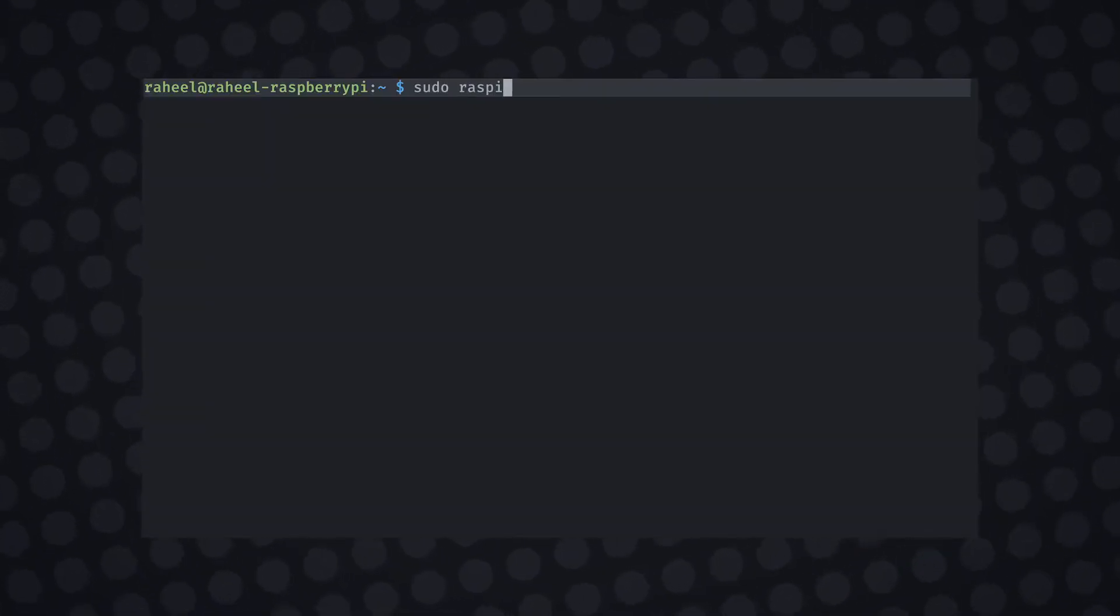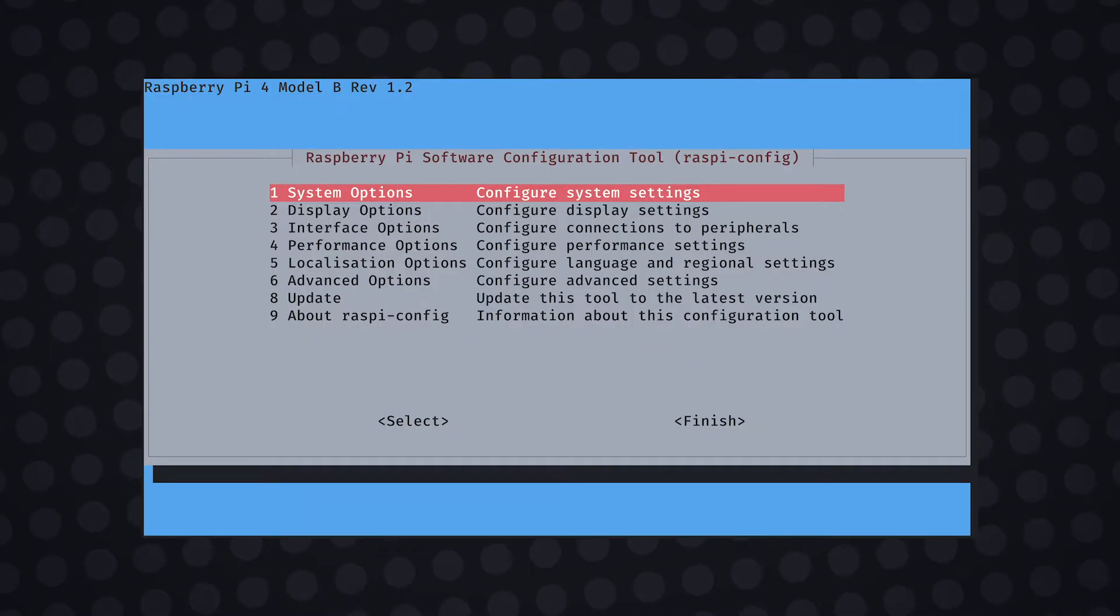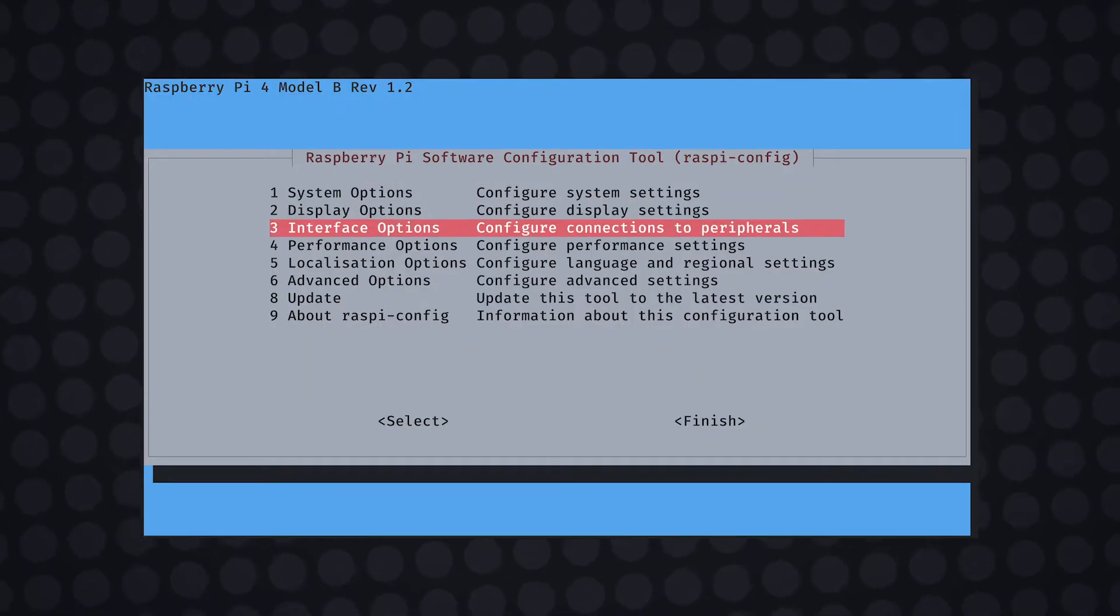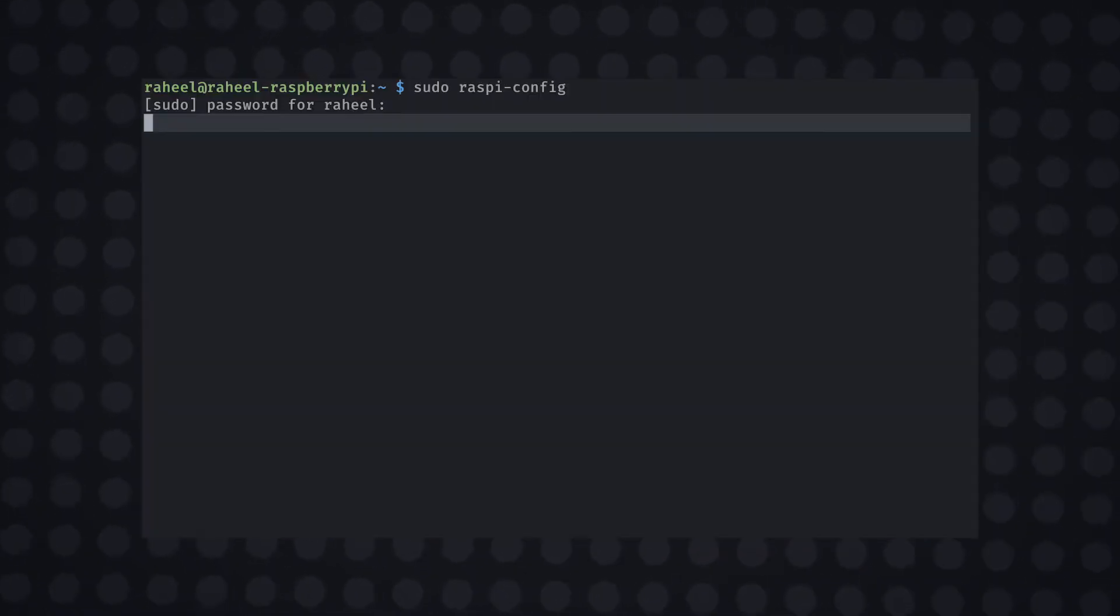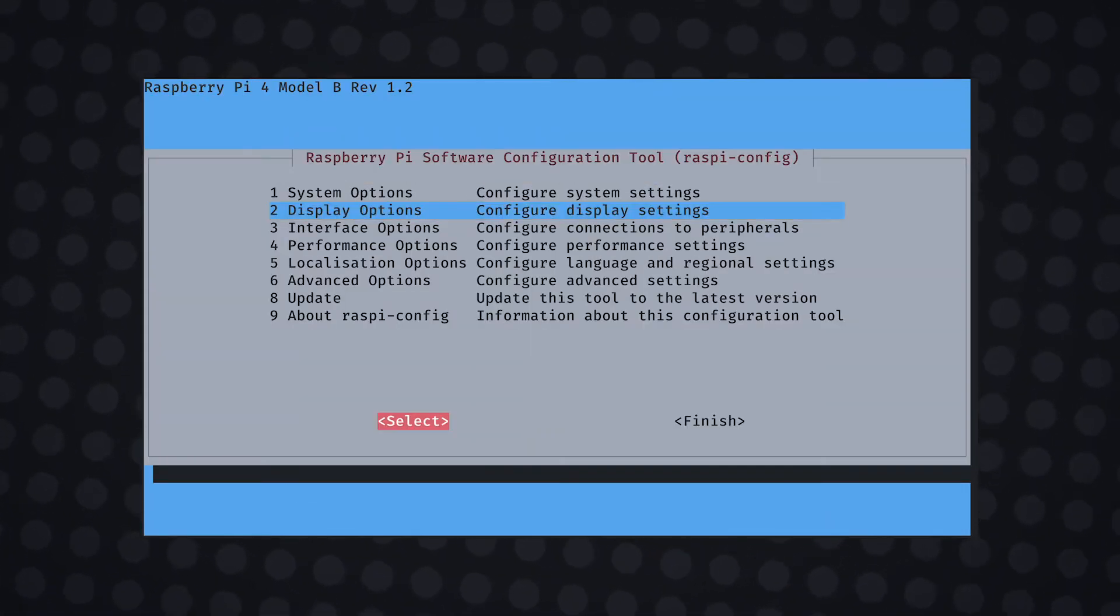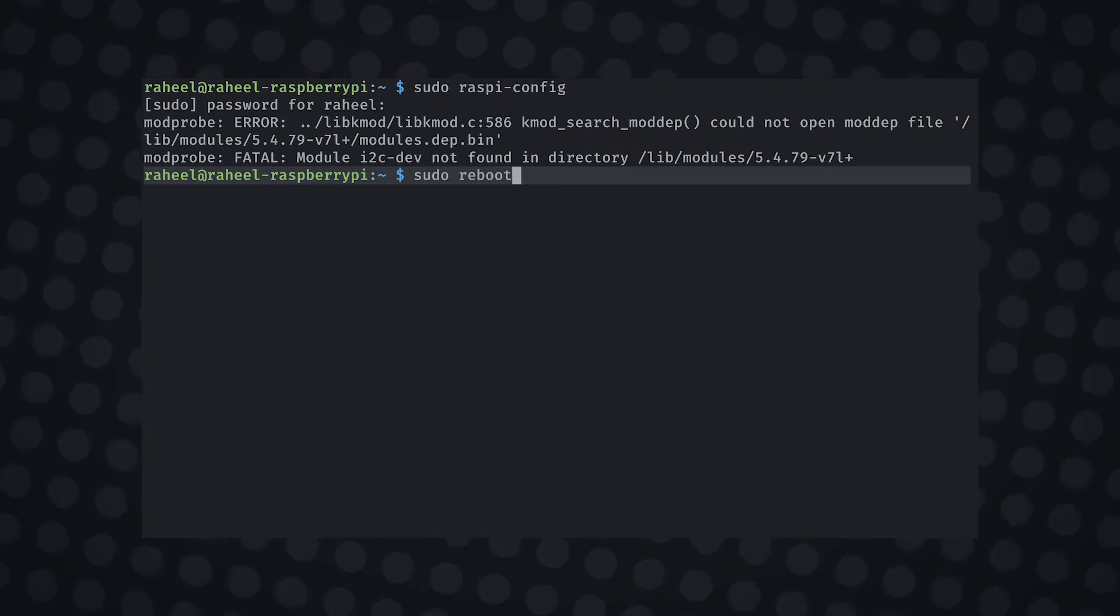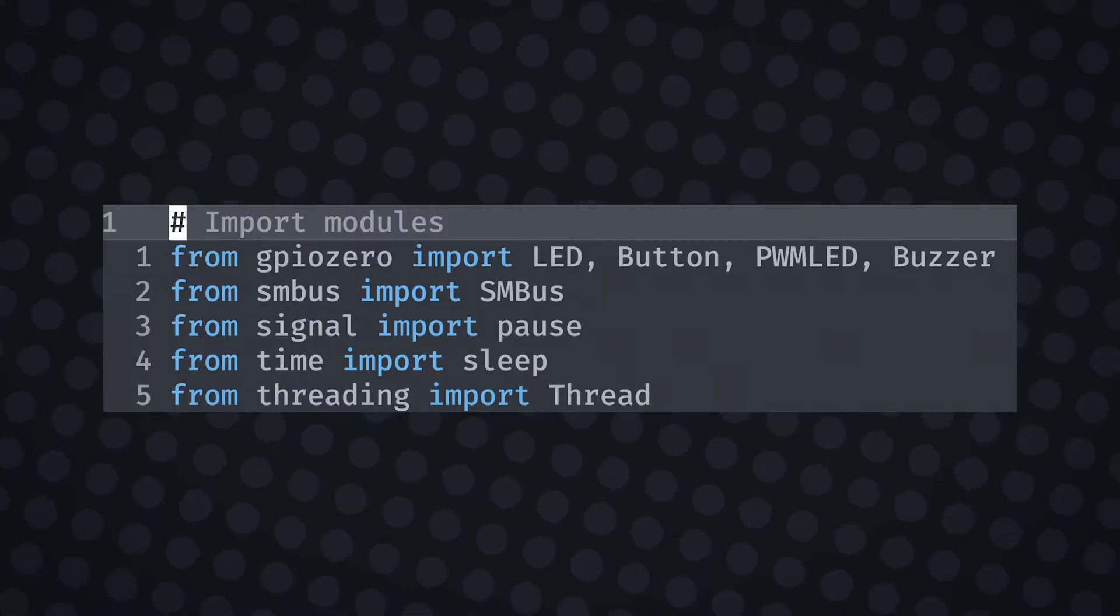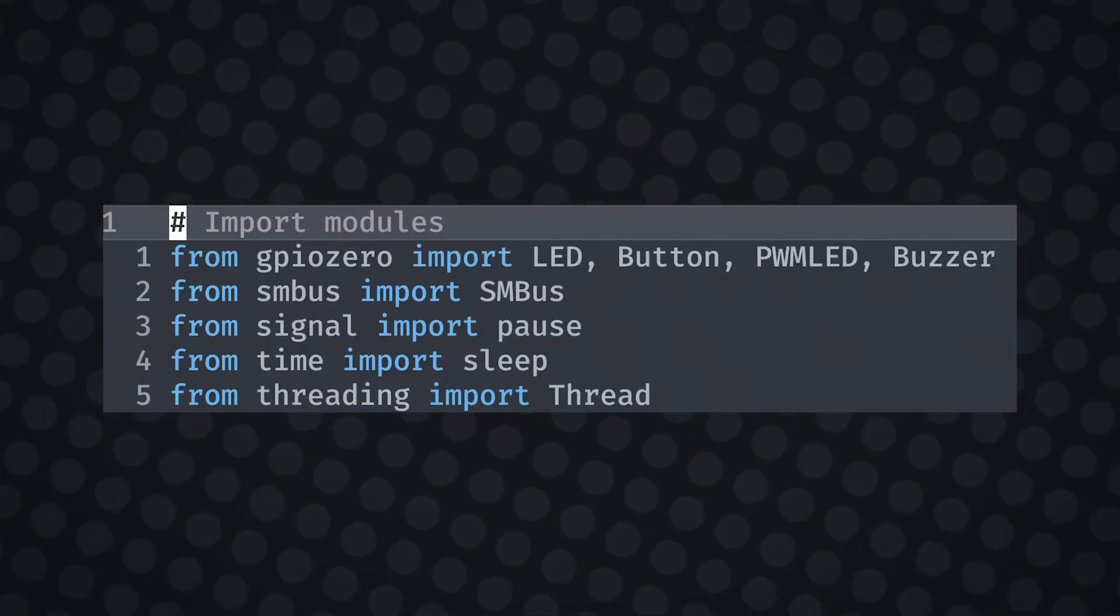You're going to want to run sudo raspi-config in the terminal to enable I2C connections for the Raspberry Pi. This is important as it will allow the Raspberry Pi to receive data from an analog to digital converter which we will use in this project. I imported the display modules for use in the project.